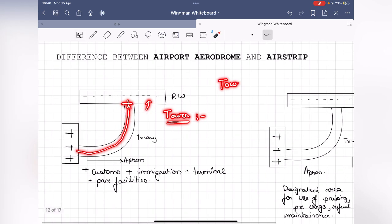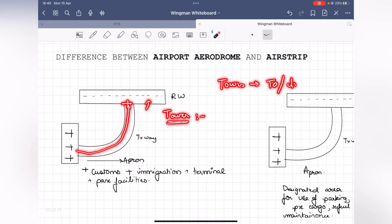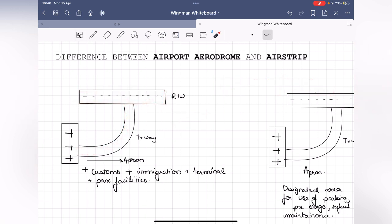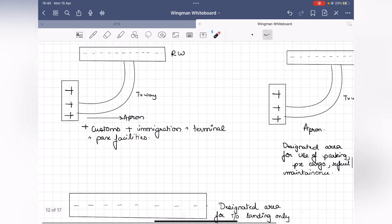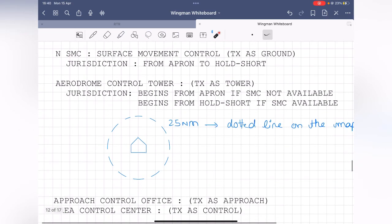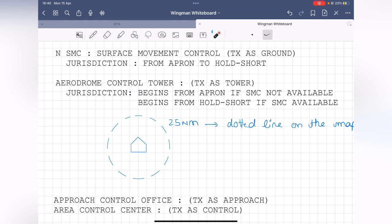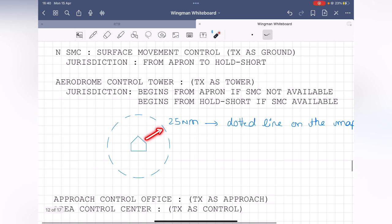The tower's responsibility is giving takeoff and landing clearance — the runway is its main jurisdiction. If SMC is available, the tower's jurisdiction starts only after the hold short line; if no SMC, you deal directly with the tower from the apron. The tower should cover an area of 25 nautical miles radius from the center. On ATS charts, this is shown as a blue dotted line.